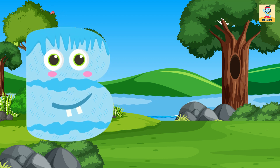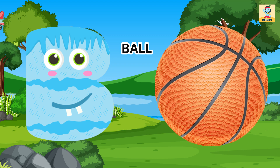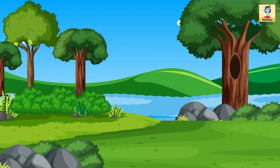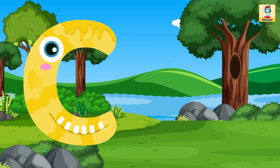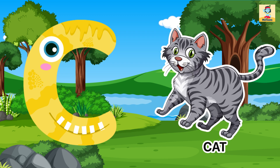B for Bed, B for Ball. C for Cat, C for Cake.